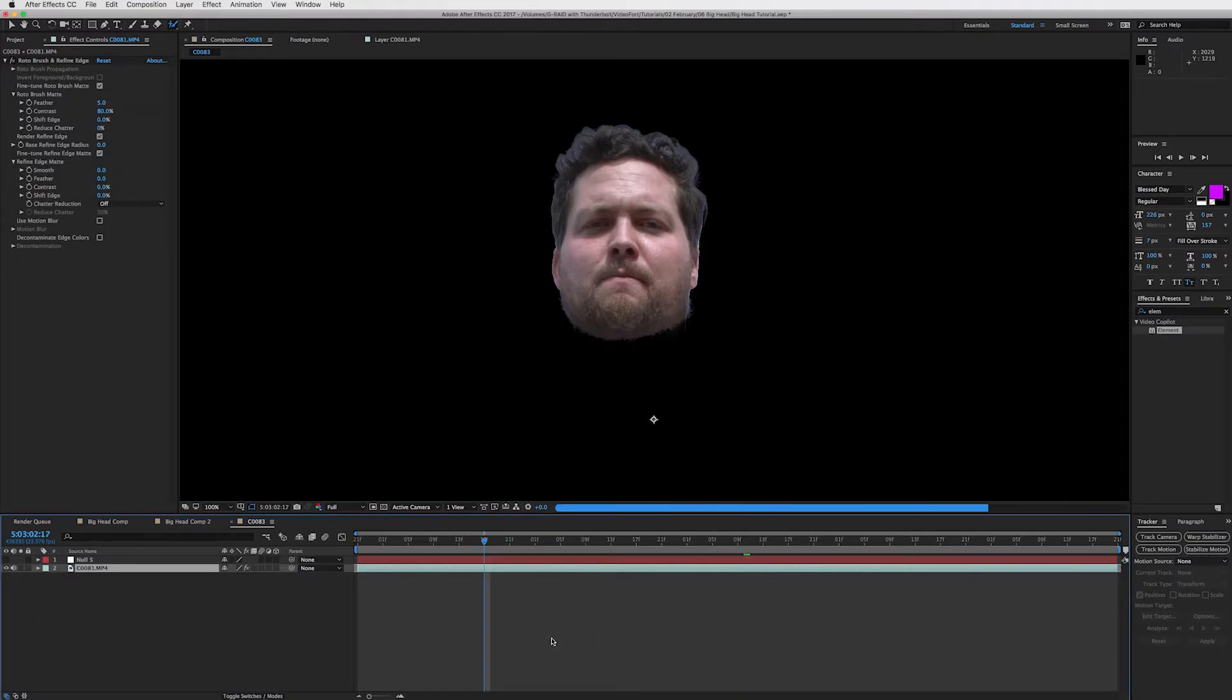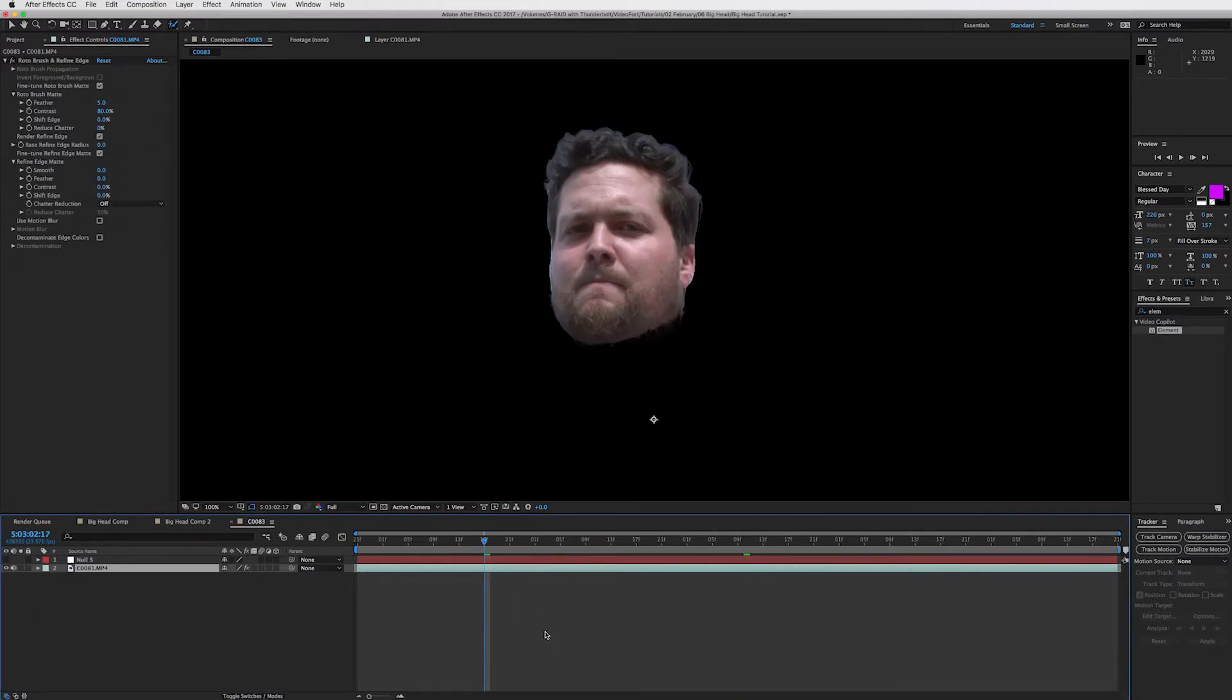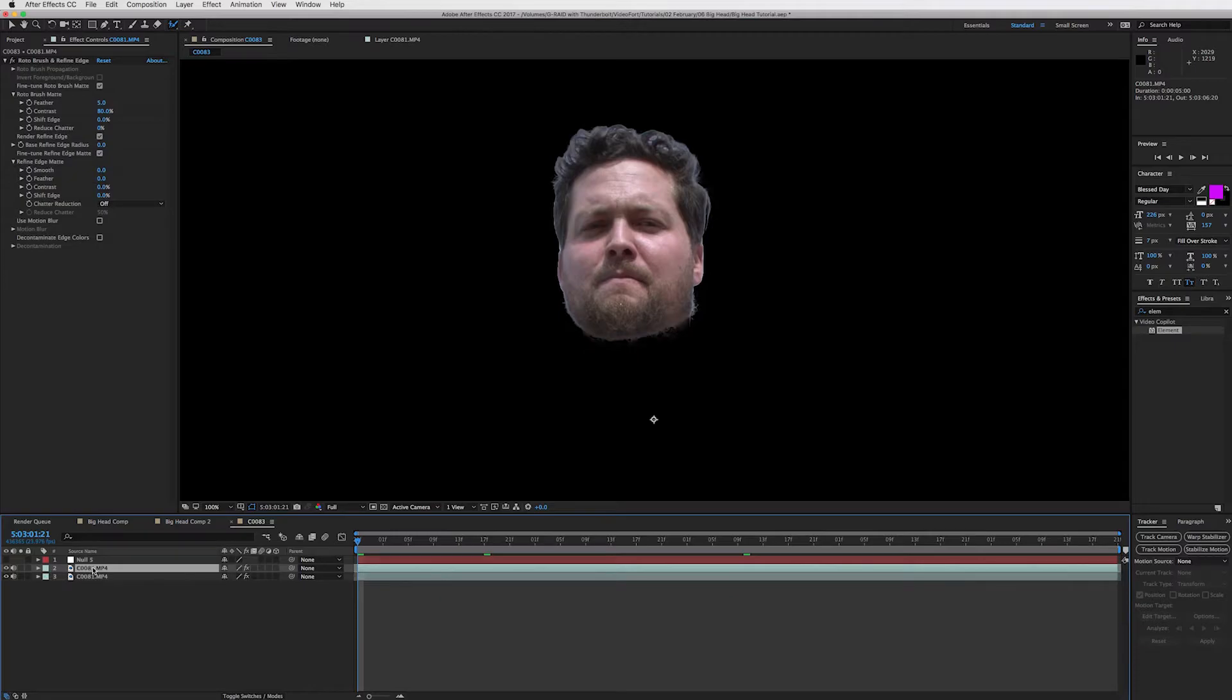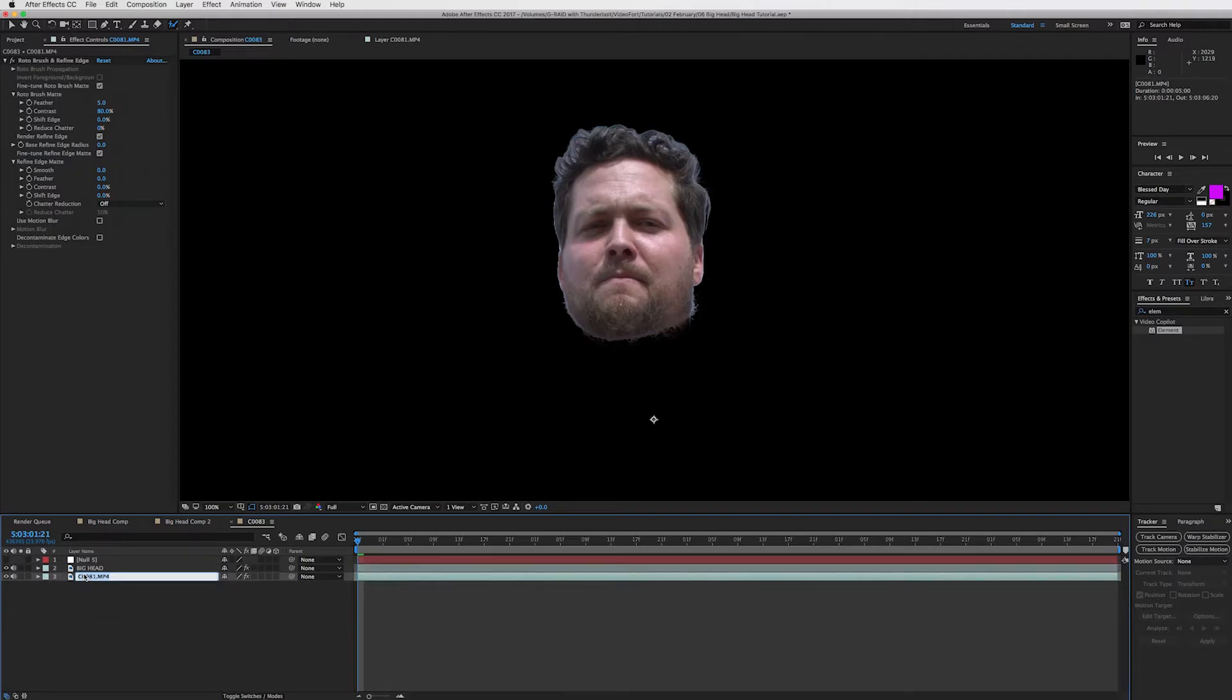Now let's do this. All right, we've got our head cut out. And what we're going to do is duplicate the layer. And let's just name this right now, head or big head. Big head. And this will be our body.